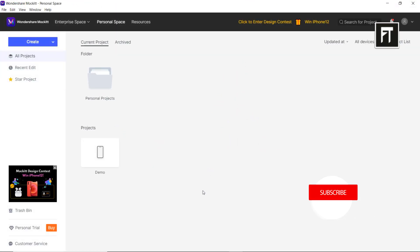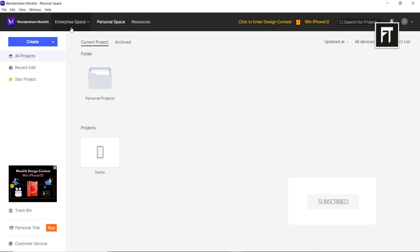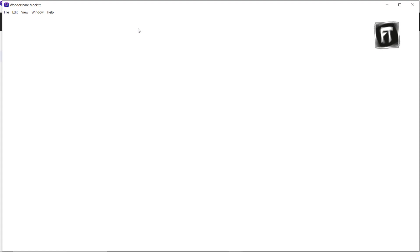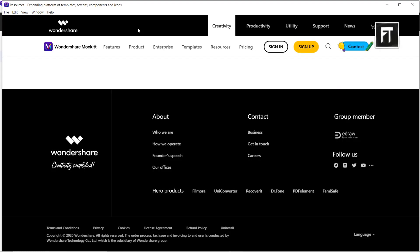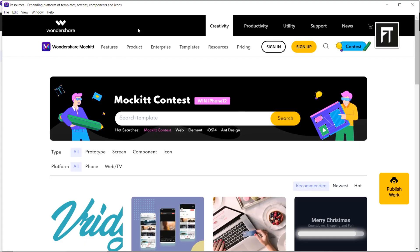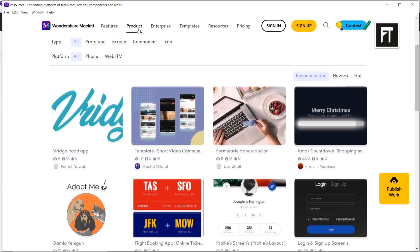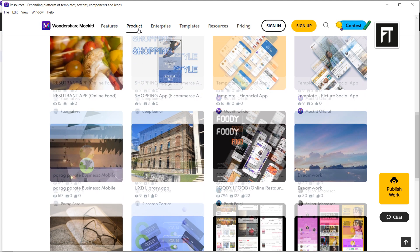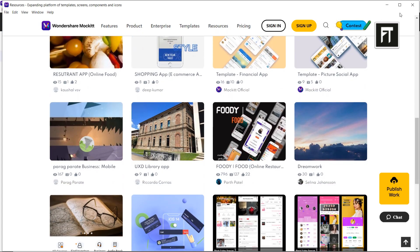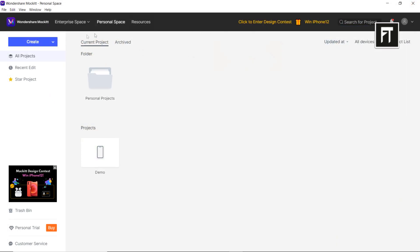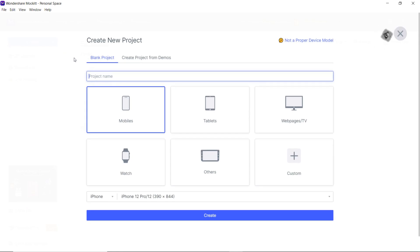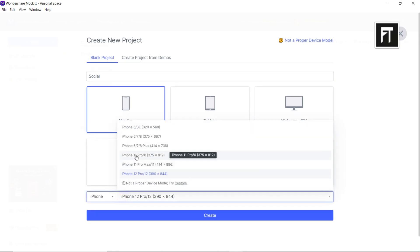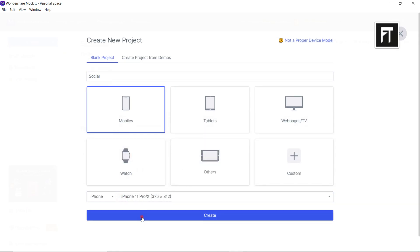This is the workspace of Mockit. On the left side we have enterprise space, personal space, and resources. You can find prototype templates by clicking resources. Let's get back to the workspace and create a new project. Name the project and select your preferred artboard, and hit create.